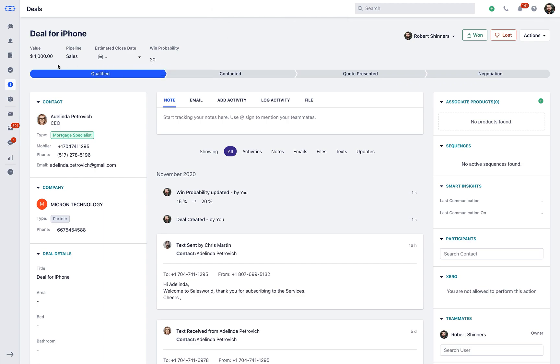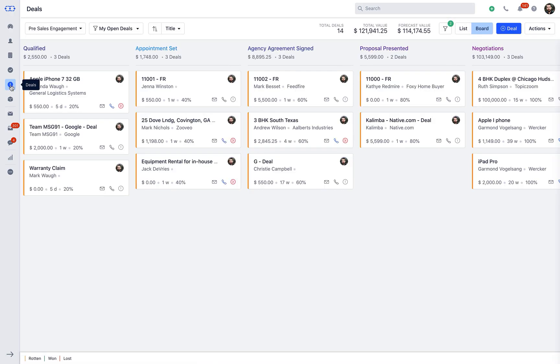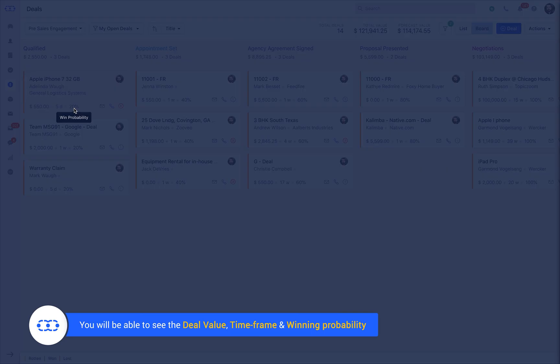Similarly, if you go to the Deal board view, the new deal will appear here. You will be able to see the deal value, time frame since it has been in the particular stage, and its winning probability here.